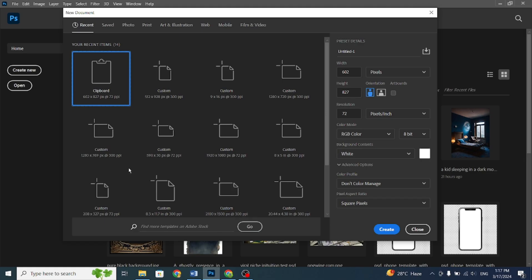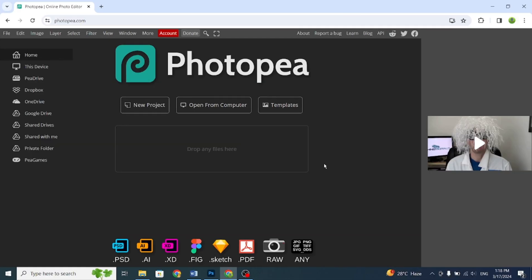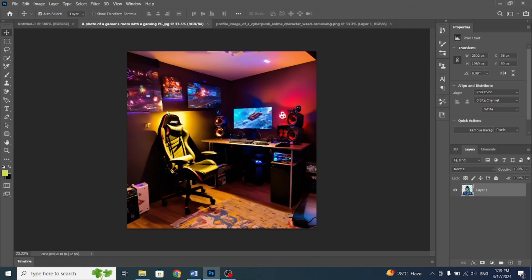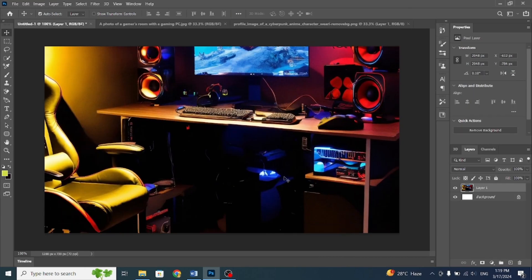Next, we'll move on to image editing. For this, we'll use Photoshop. You can also use Photopea if you don't want to use Photoshop. It's a free online Photoshop. Choose a resolution of 1280x720. Transfer the background and your character.